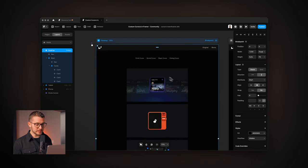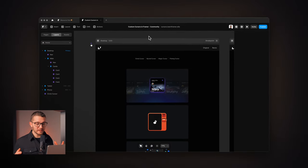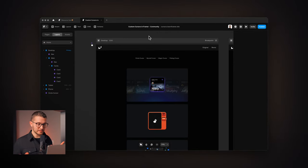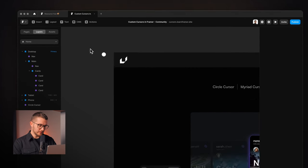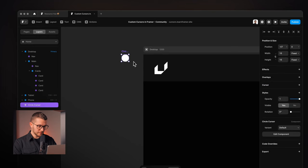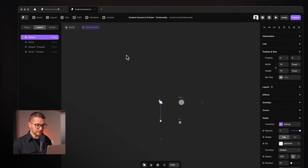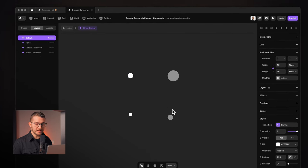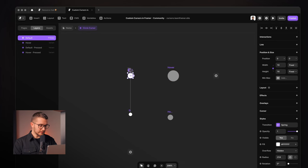Framer just released a super cool feature which allows you to create any type of custom cursor on your website really without any coding. The way you're going to do this is first you're going to create a little component — you can see one right here, named circle cursor.